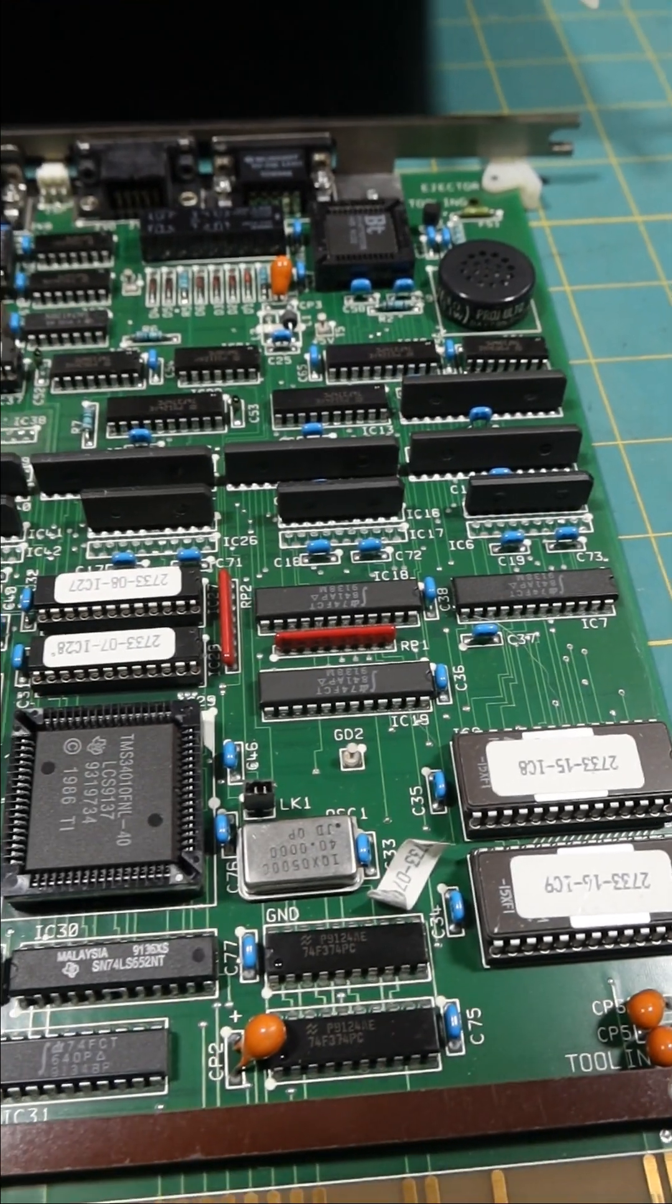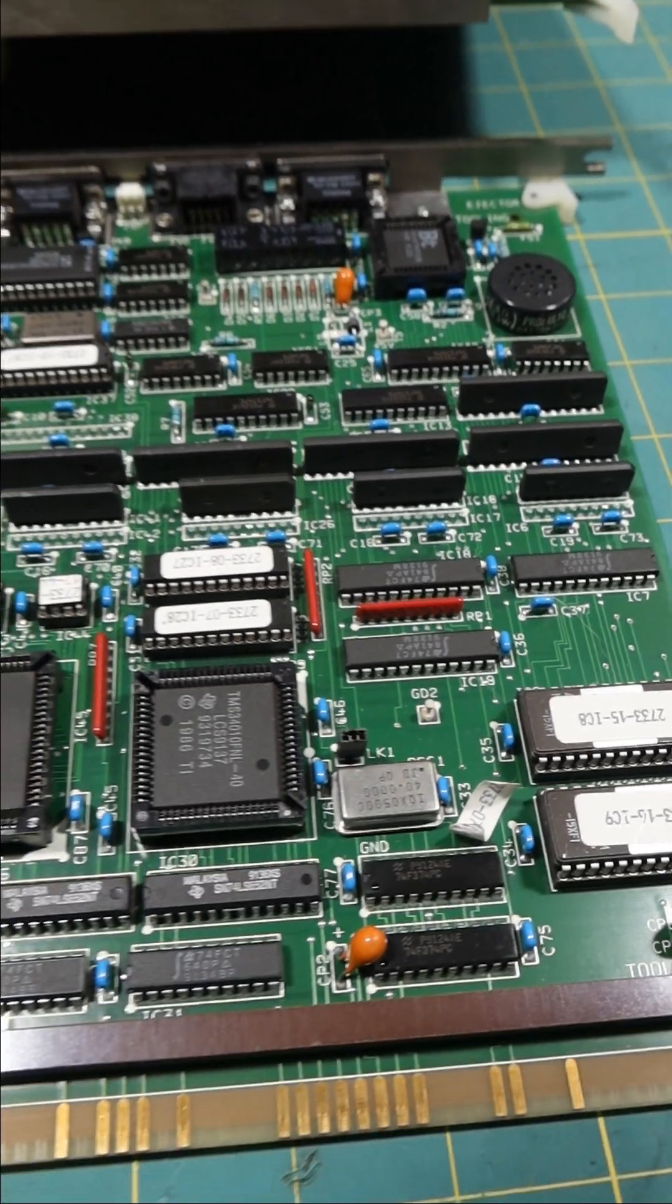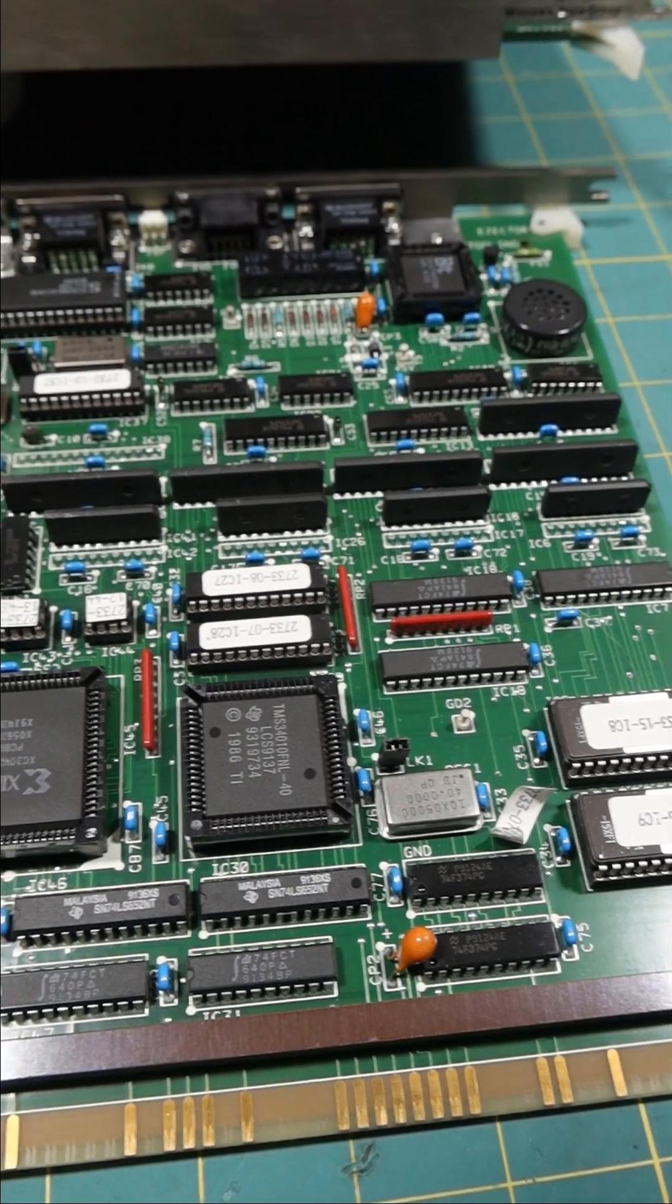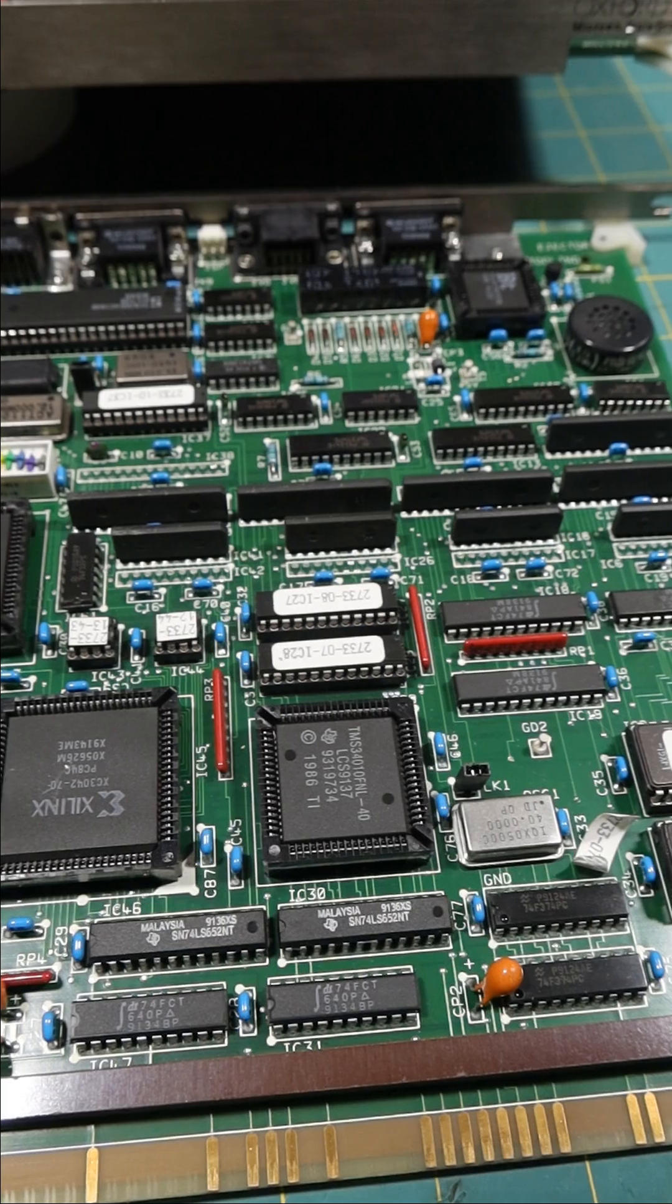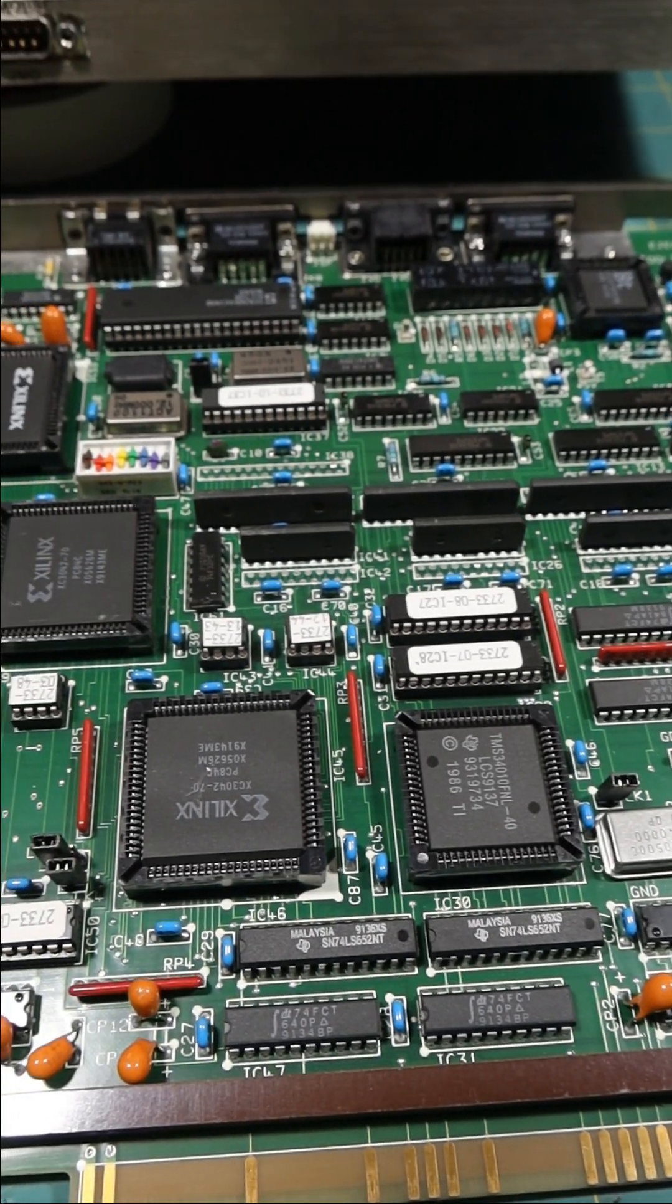I recently stumbled across these two mystery boards at a local electronics reseller.